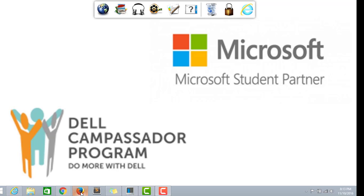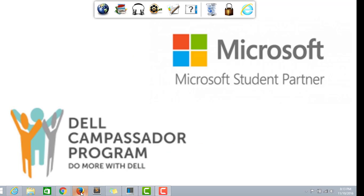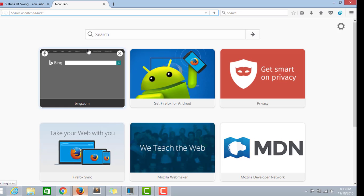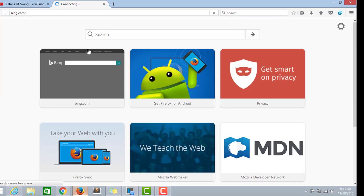This is the first time I'm making a video, so if there are any problems with it, I'm sorry about it. So let's get started. Initially you will require two things: a Hotmail account and a college email ID which you can get in the server room of SIT at CS Block ground floor. Now I'm opening a Firefox browser.